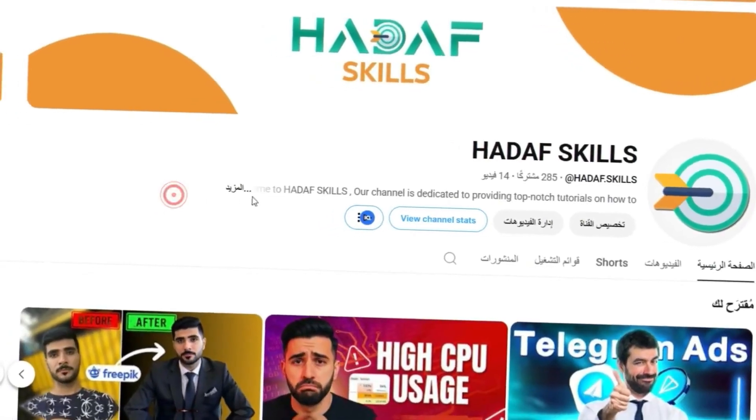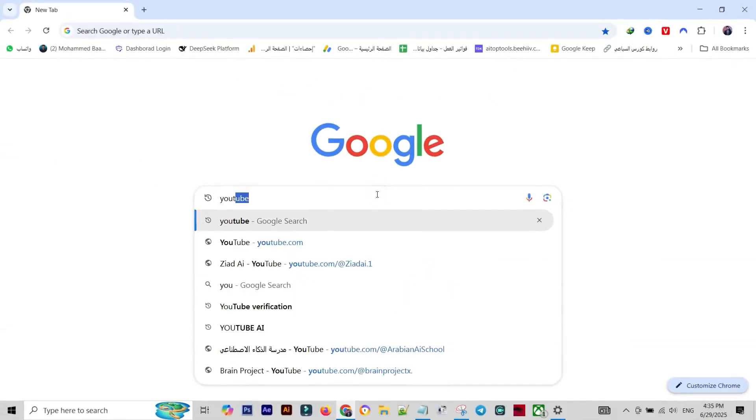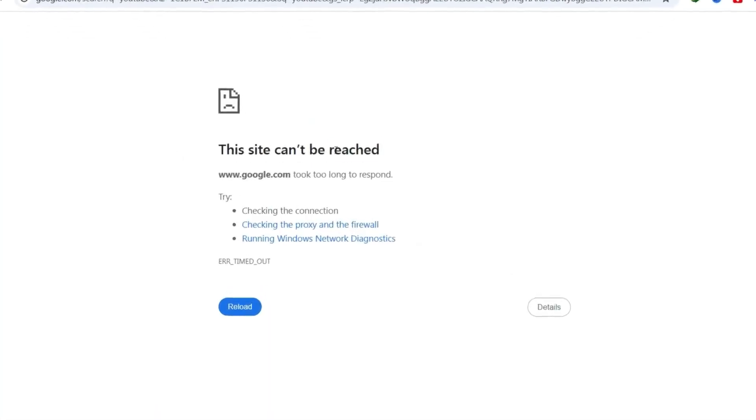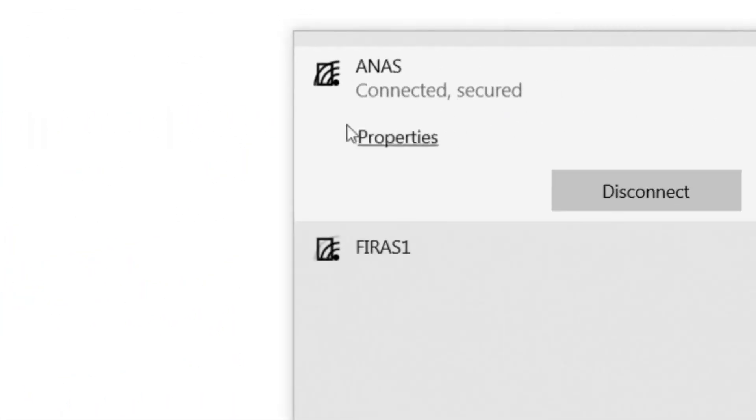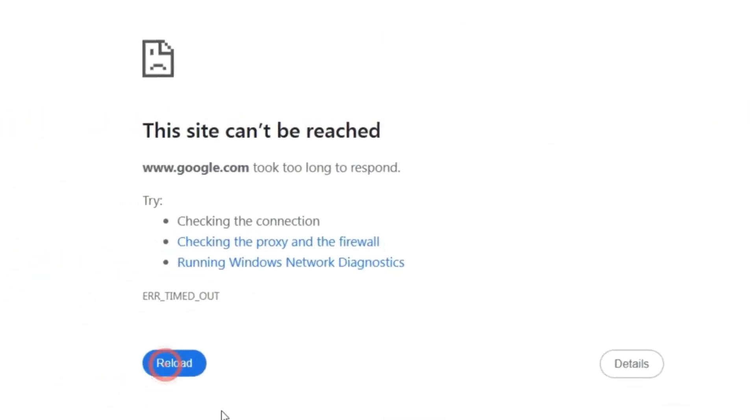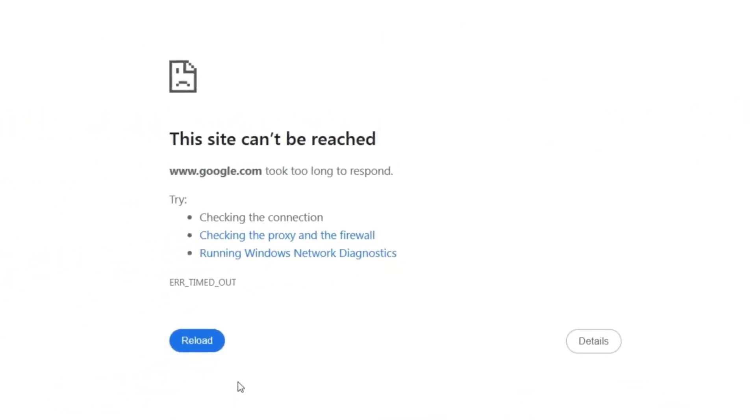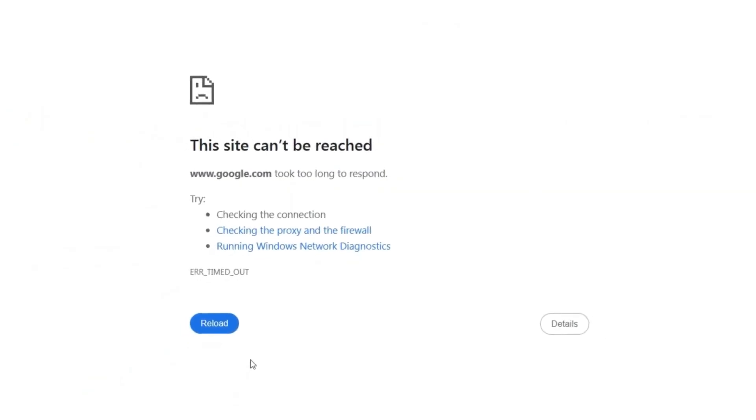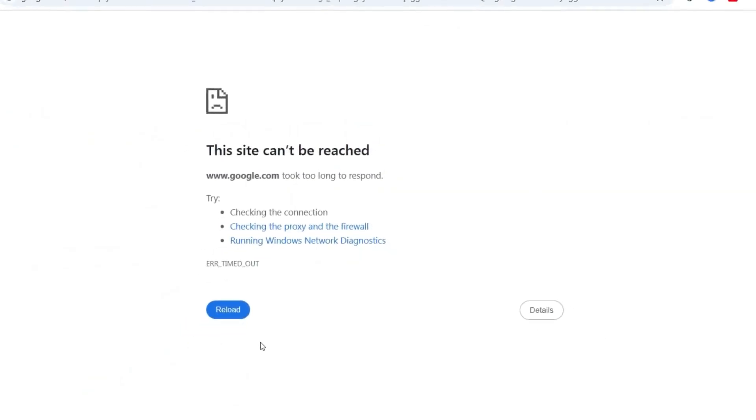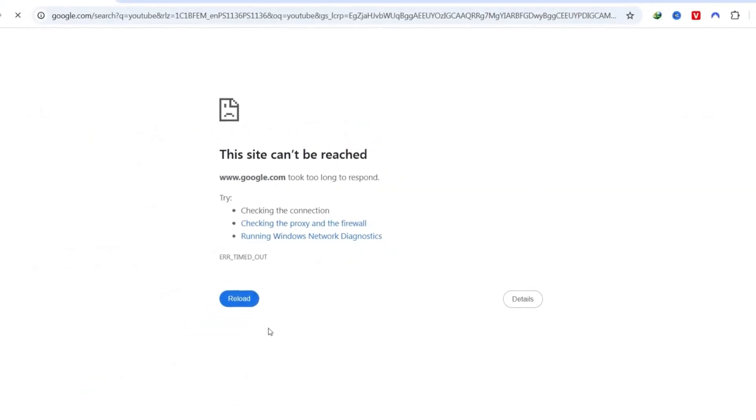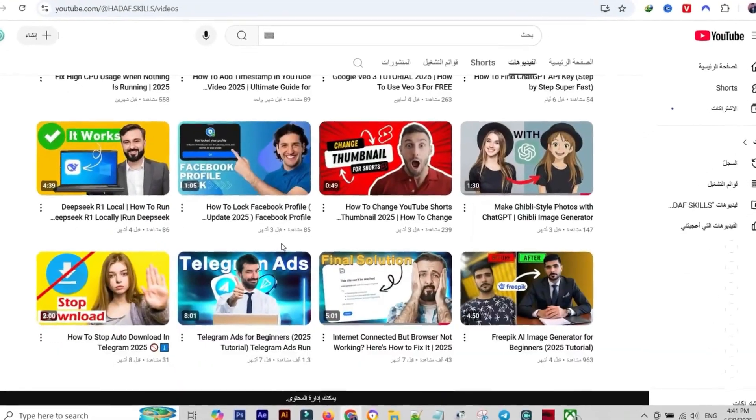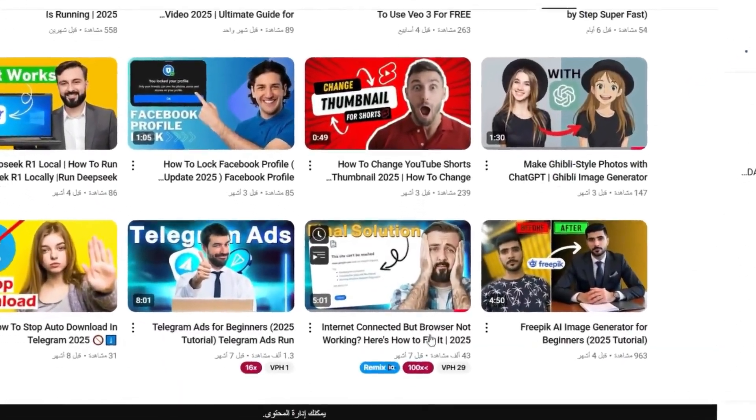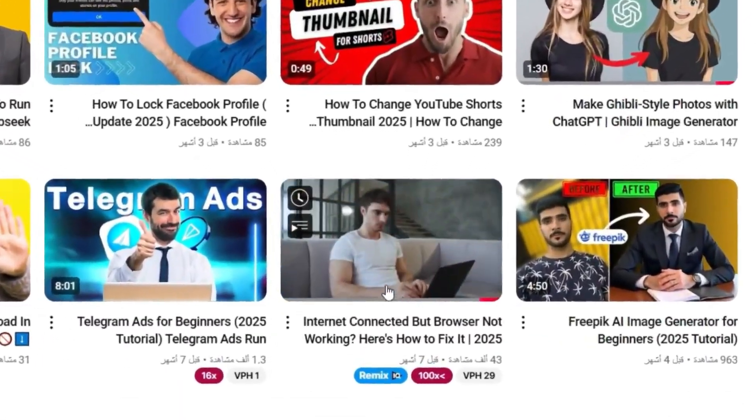Hey everyone, welcome back to Hadaf Skills. This is the ultimate masterclass to fix that single most infuriating computer problem: you are connected to the network, the Wi-Fi signal is full, but your browser is completely frozen. You try everything and nothing works. We've heard your feedback, and this video is the complete compiled and extended guide.